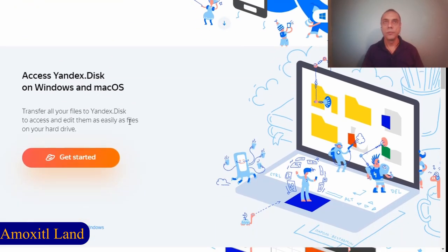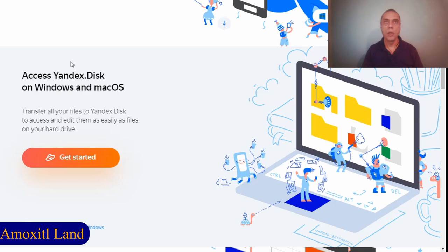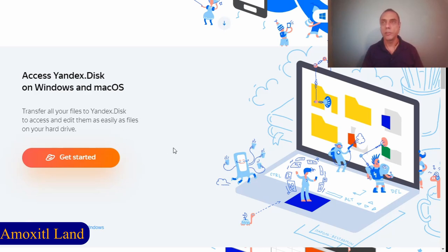You can also access your files from a desktop computer if you download the tool. This is available for Windows and Mac OS, and you can store not only photos—this is a good thing.